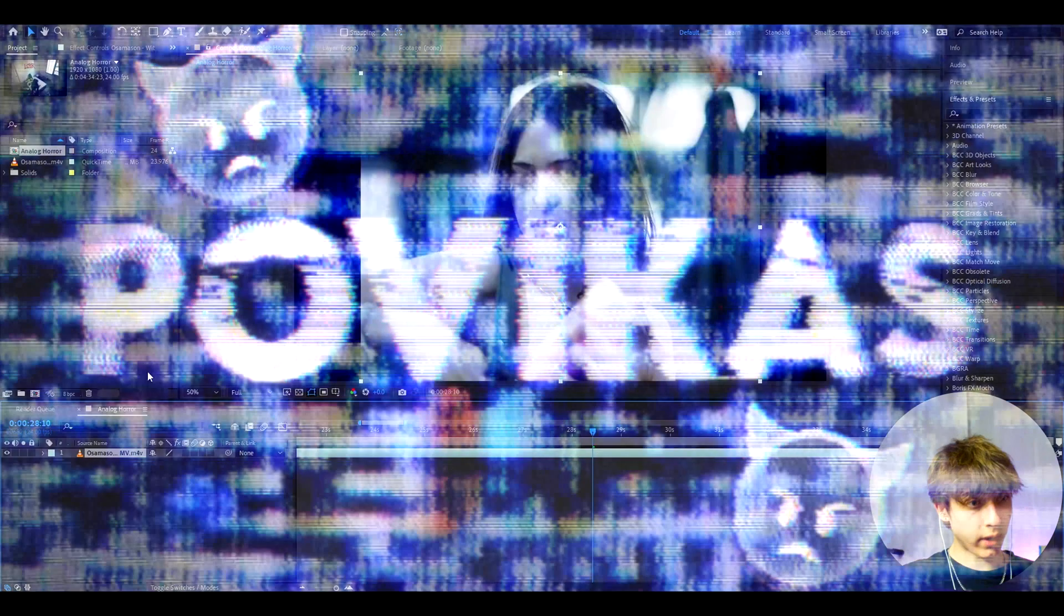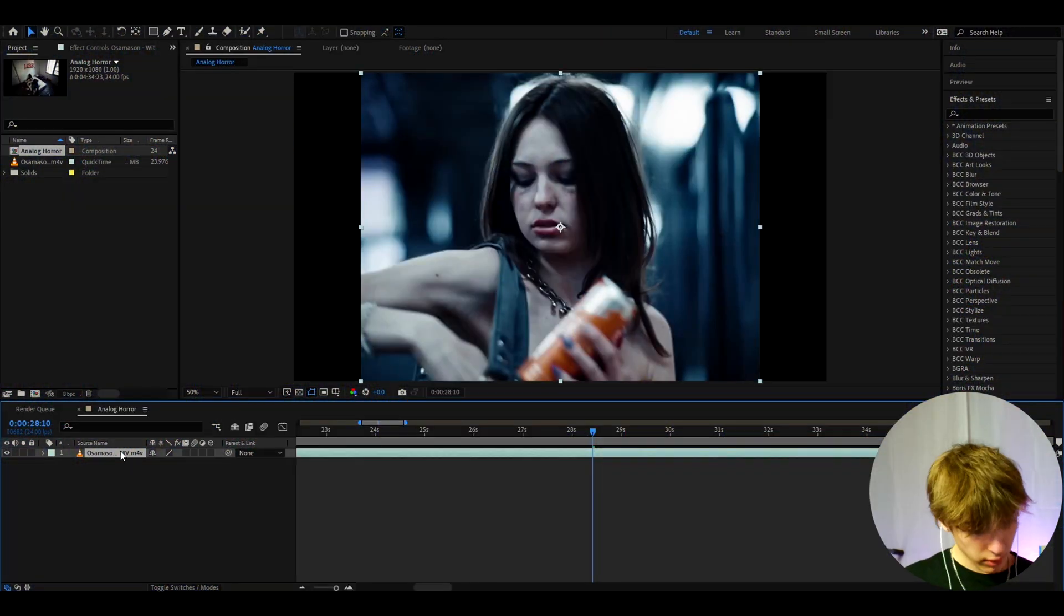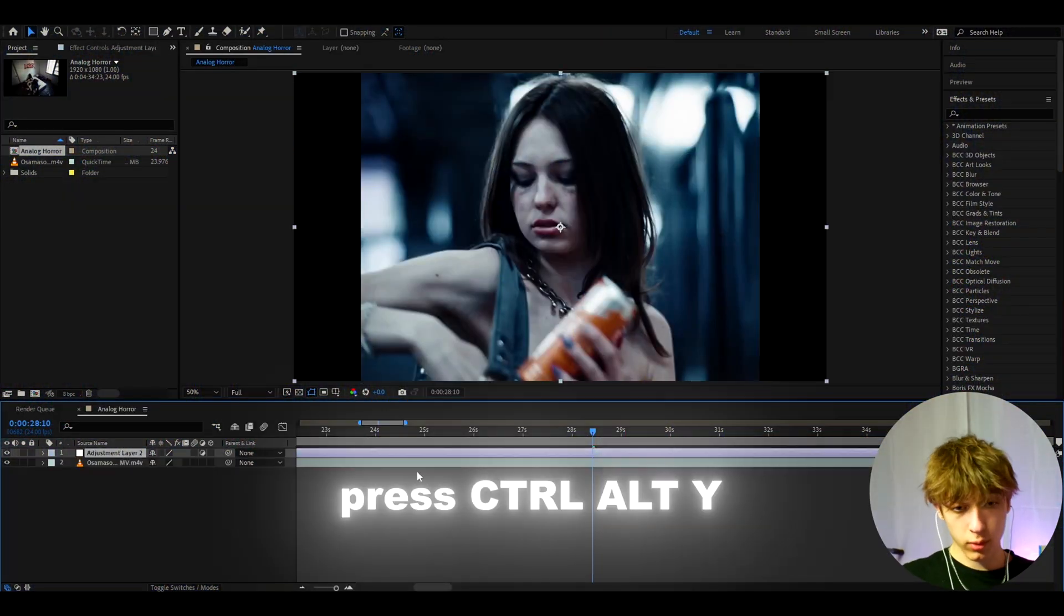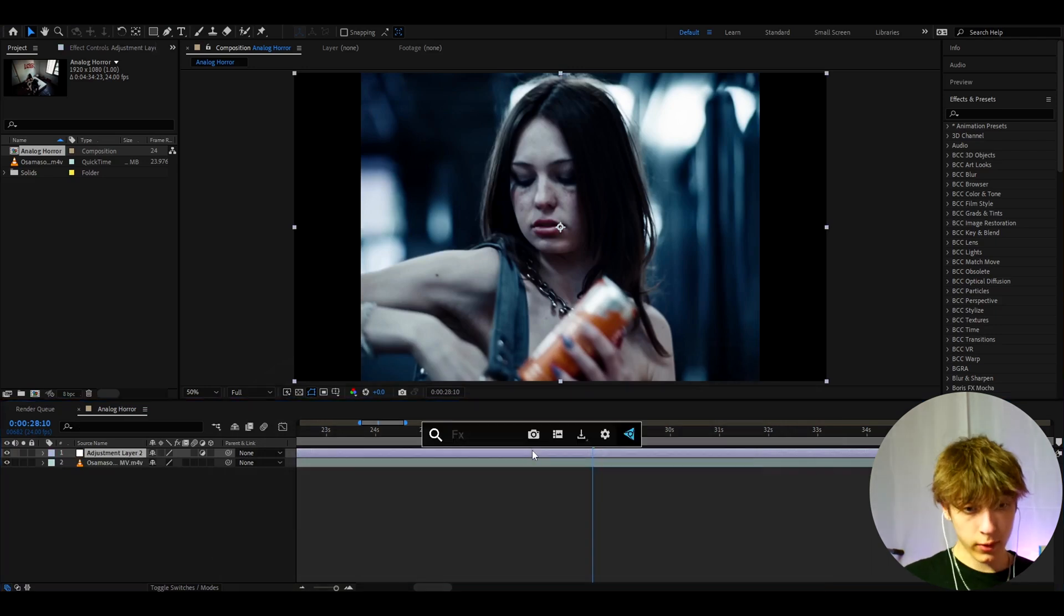So here I have a clip from the Osamuelson and Edspend music video which is called Withdrawals. And here we can just press Ctrl+Y to make a new adjustment layer. And here we can start adding the effects.